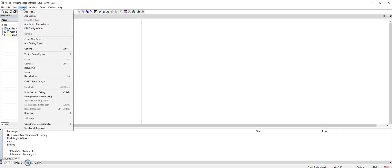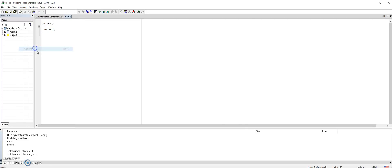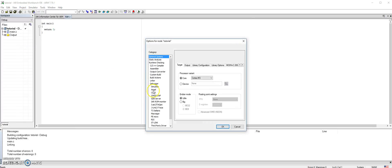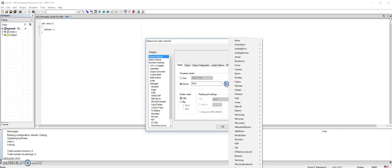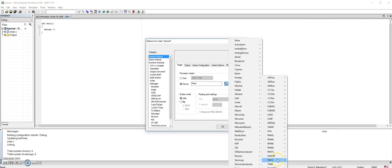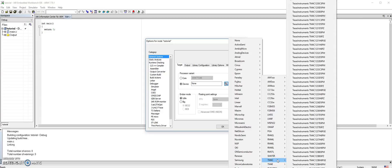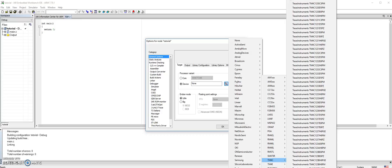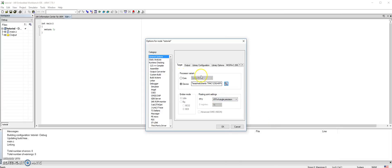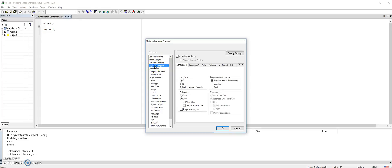We want to set some options for the board we are using. Go to project and then go to options. Here in the general options, if we want to choose a device that we are using, we choose device and then look for Texas Instruments, then TM4C, and then look for the board which is TM4C123GH6PM.